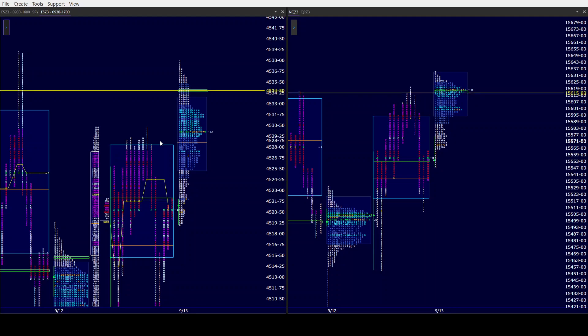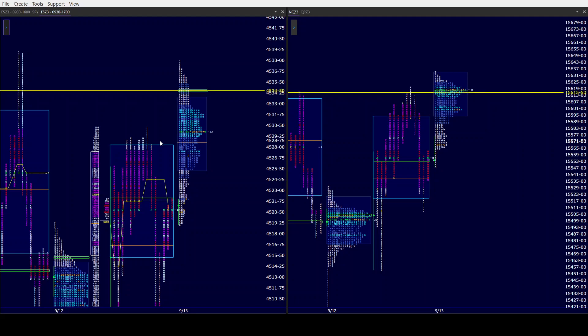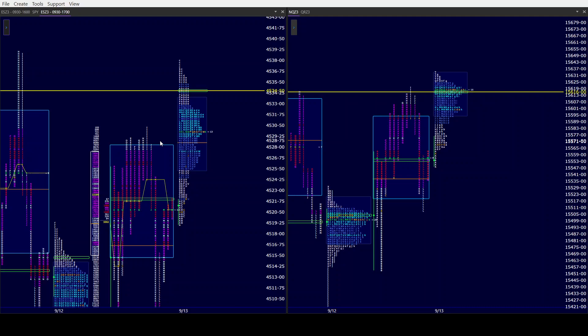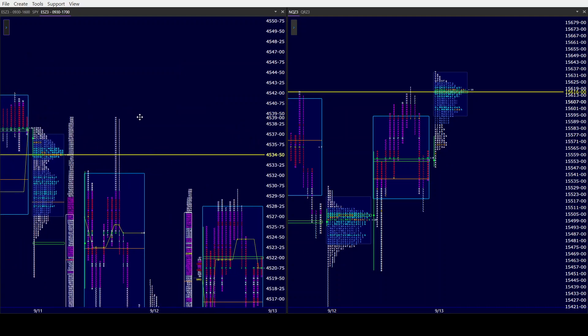We have ex-dividend tonight for SPY — that's going to be about a buck sixty or so — so going forward, starting tomorrow, the profiles of ES and SPY are definitely going to be a little distorted for a while. We also have options expiration tomorrow. So again, just like yesterday, we might gap higher.